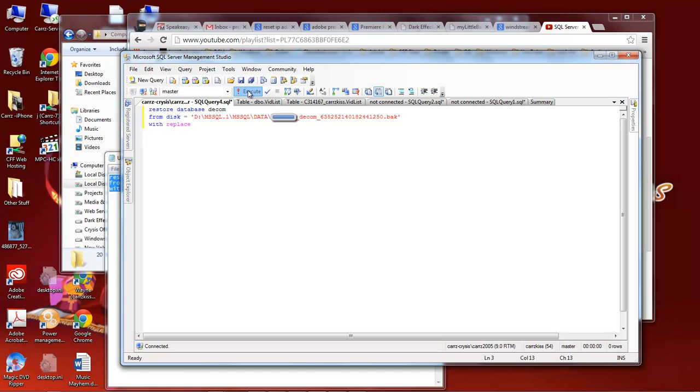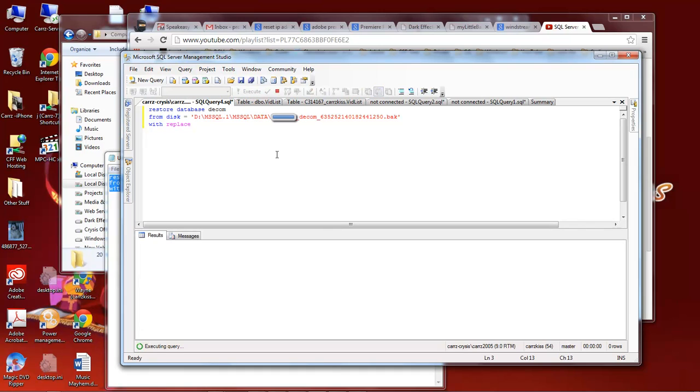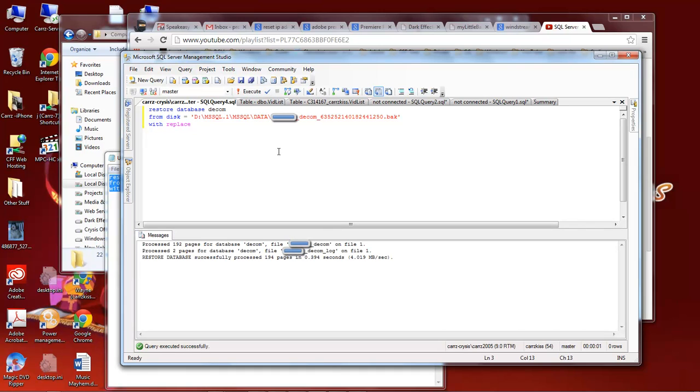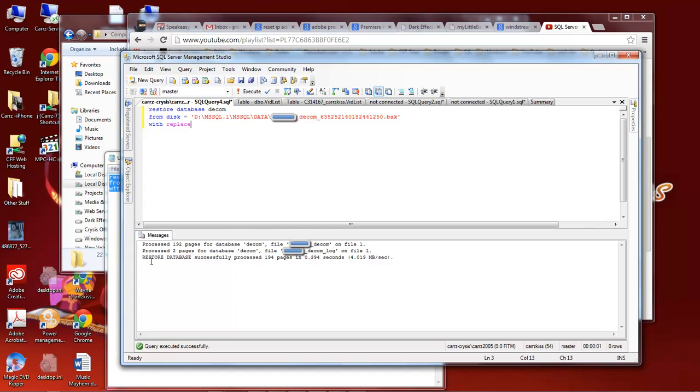So then we click on execute and then we should get this: proceed 192 pages for database DCOM file, proceed two pages for database DCOM file on file one, restore database successfully processed 194 pages in 0.394 seconds.